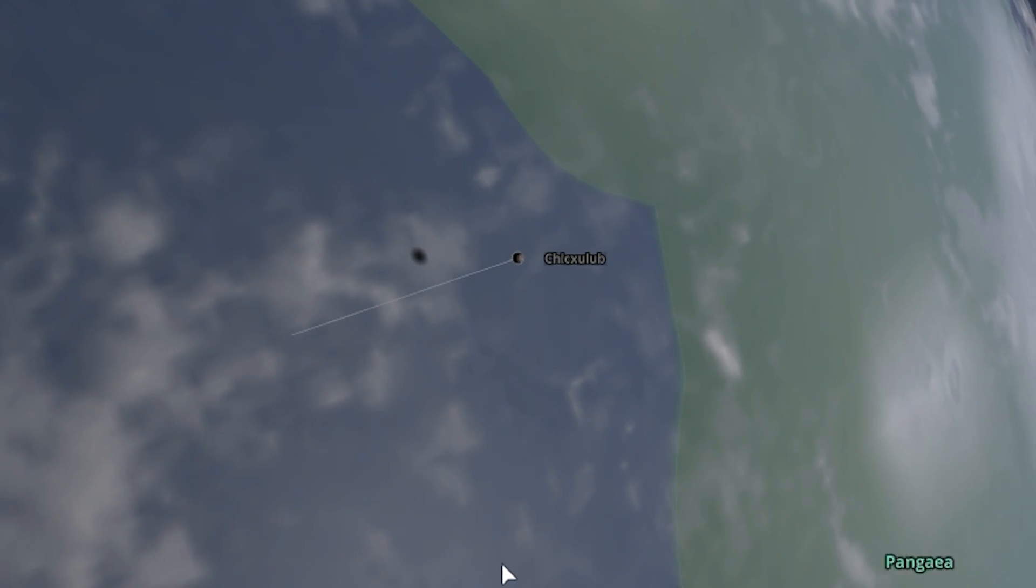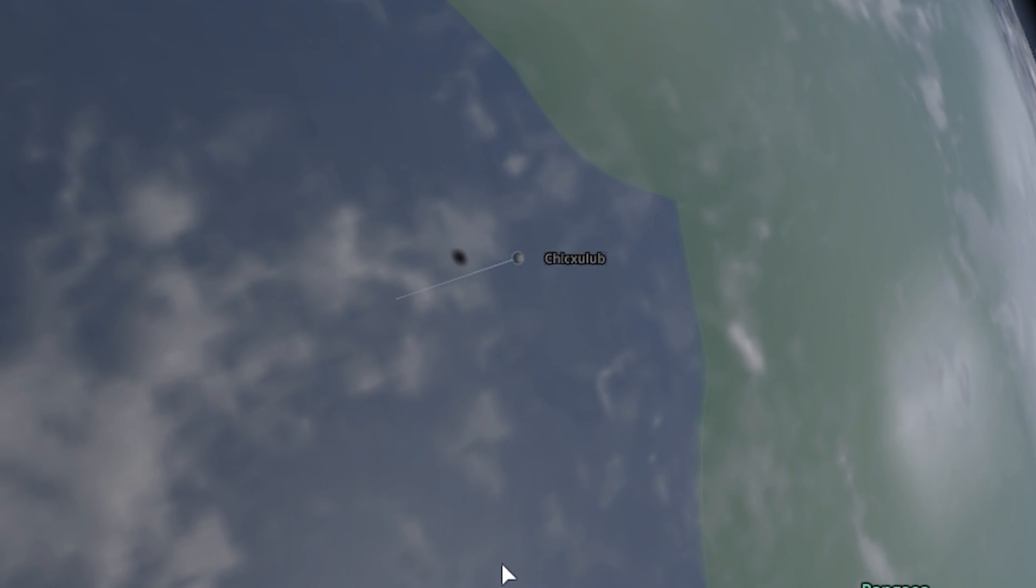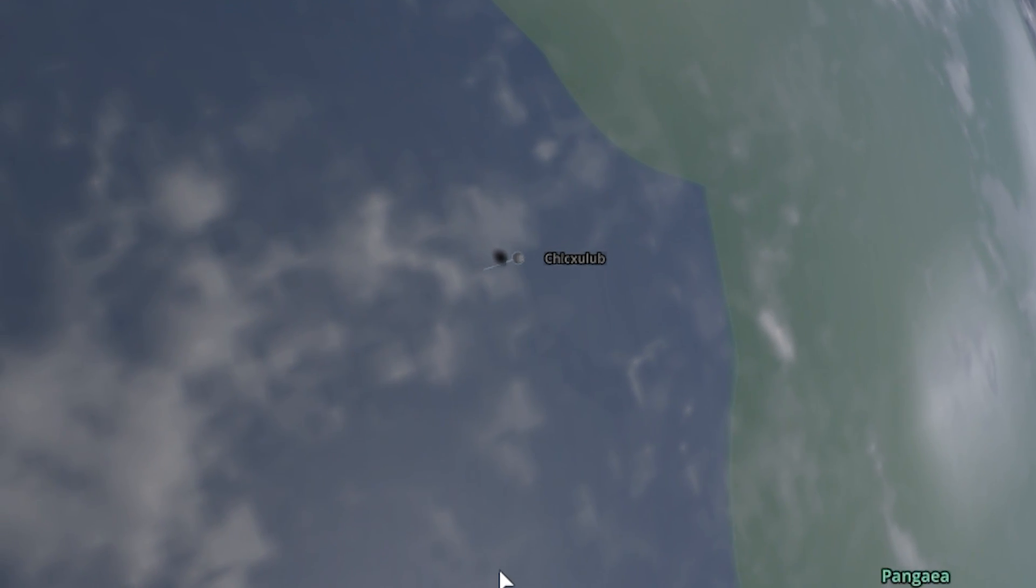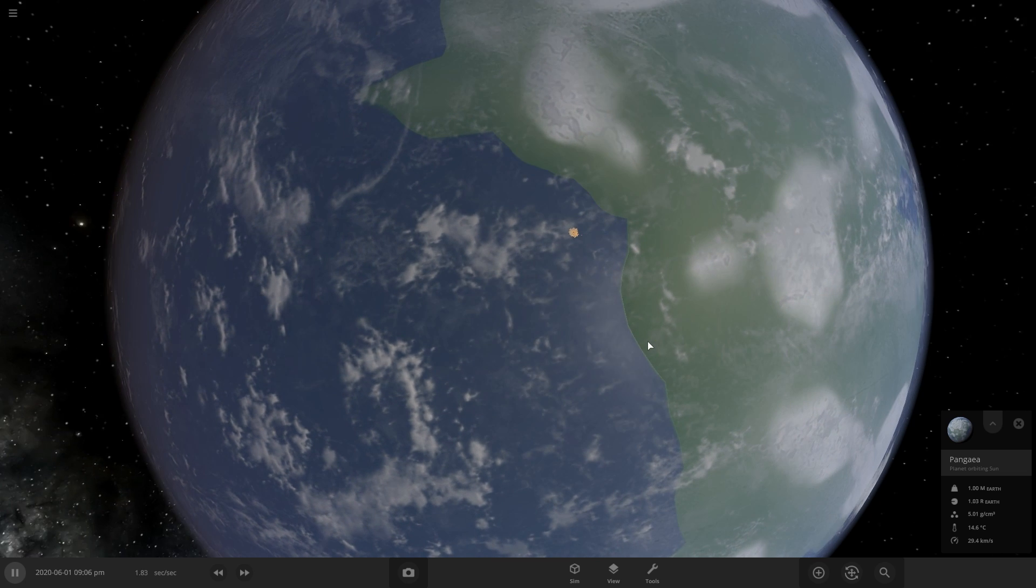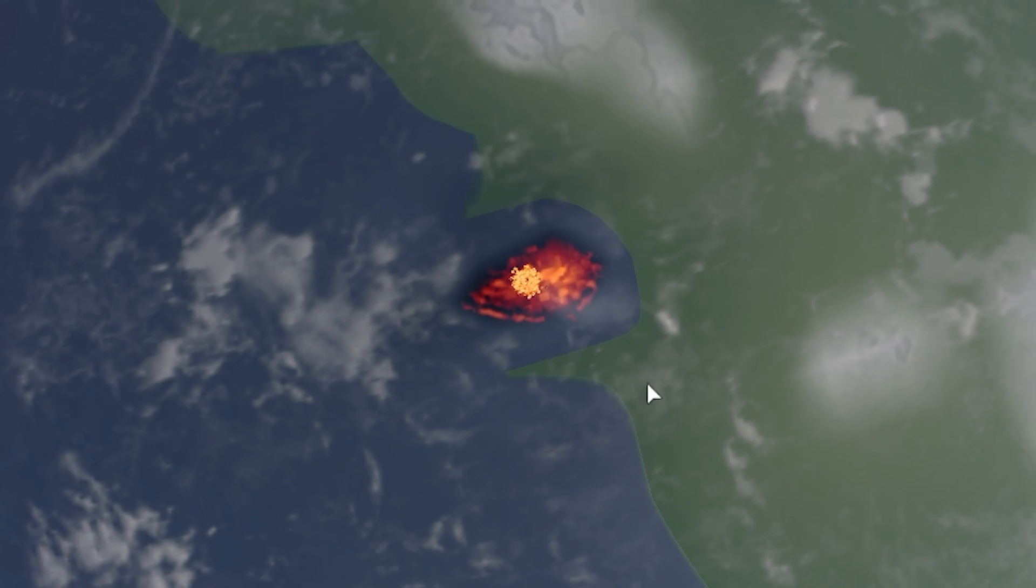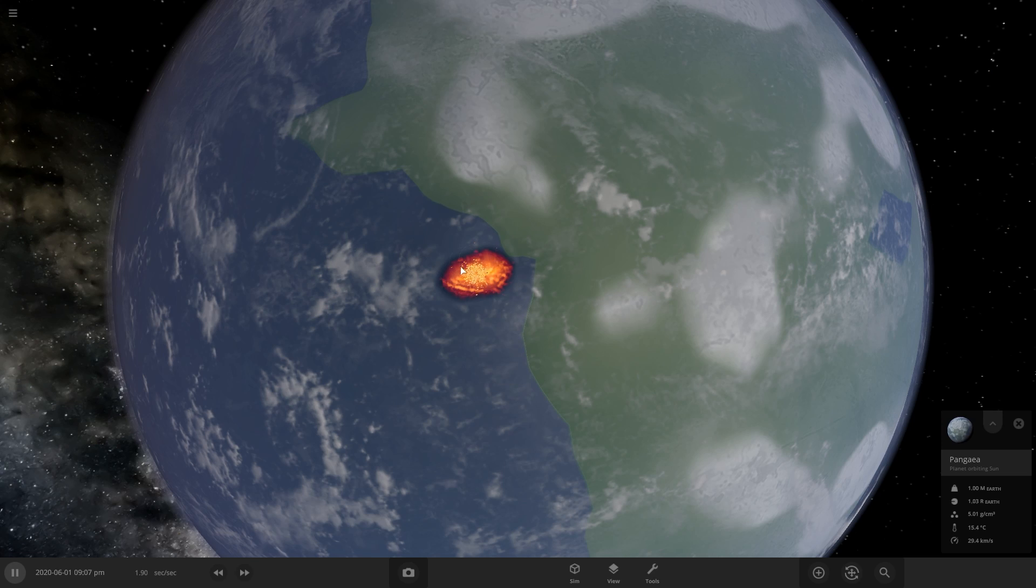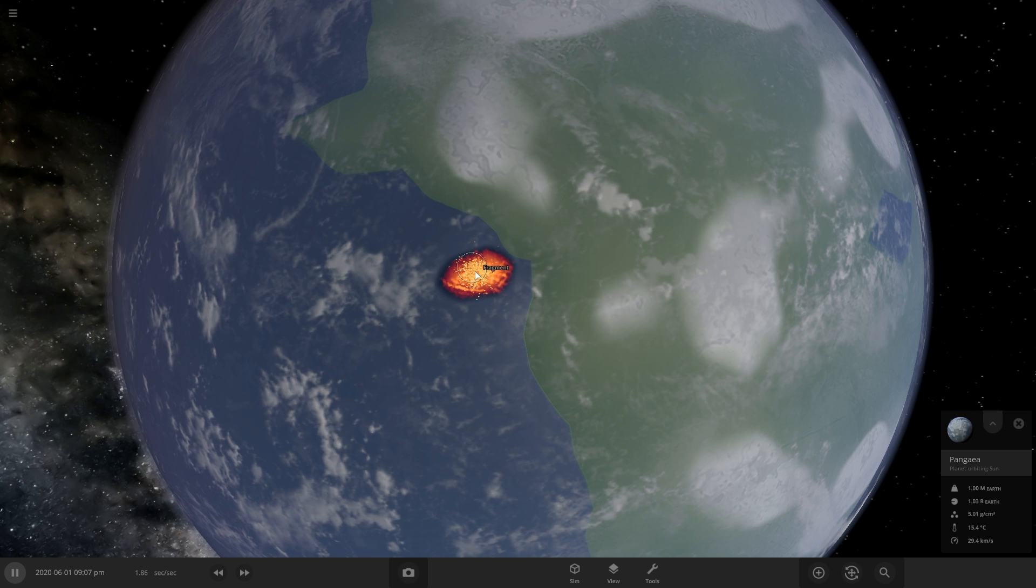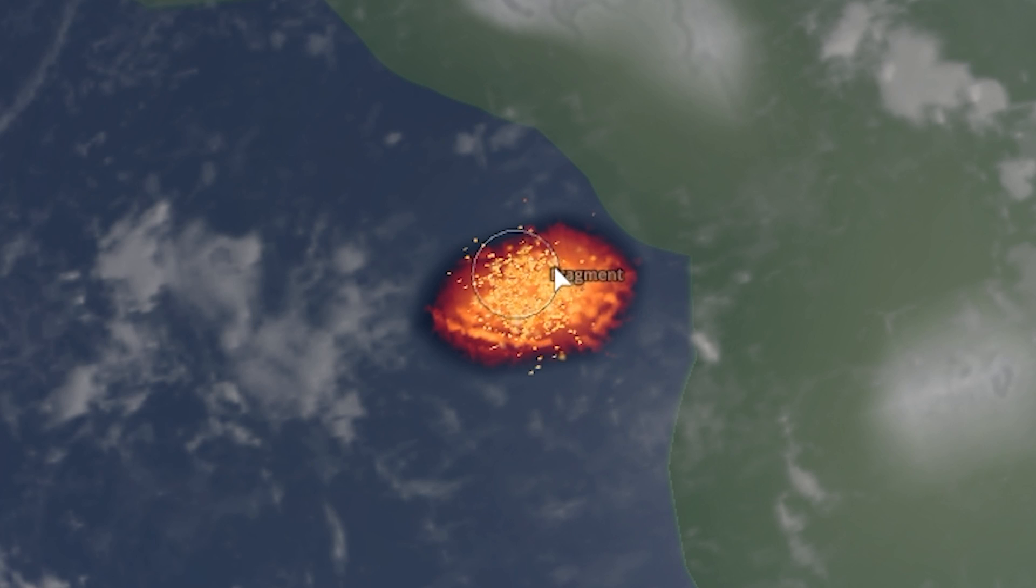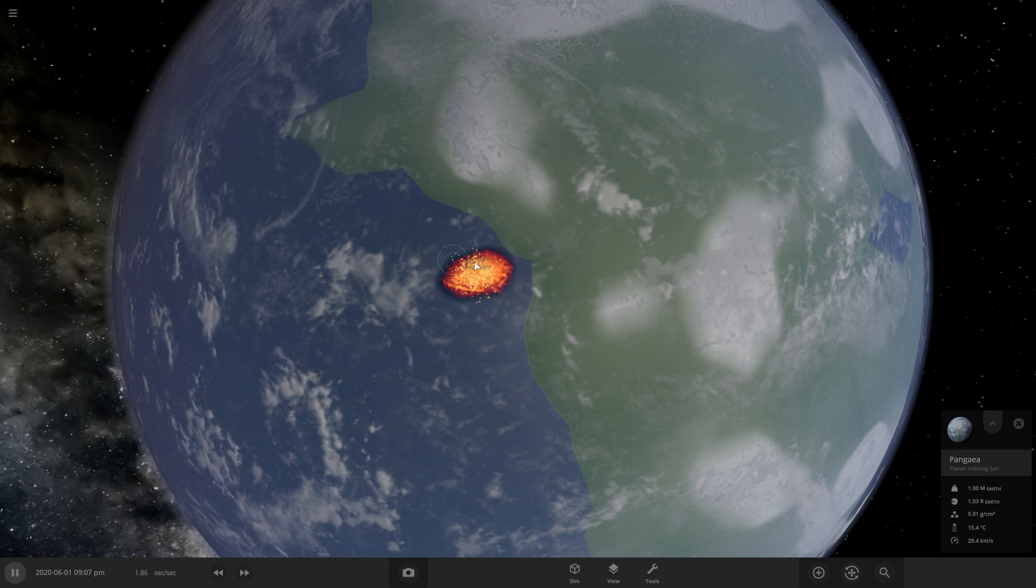Watch it hit under the atmosphere. Okay. And boom. So it's starting to make this molten rock area and it's shooting out a bunch of little fragments of rock.